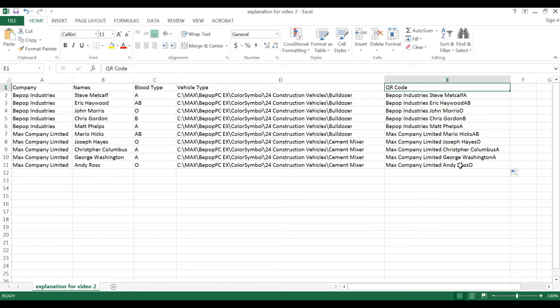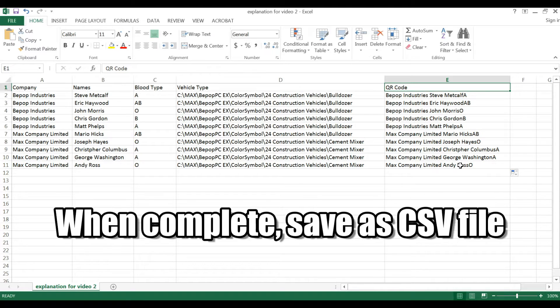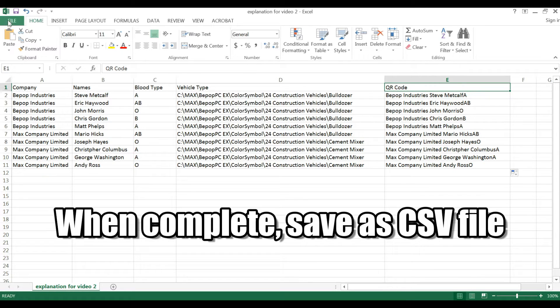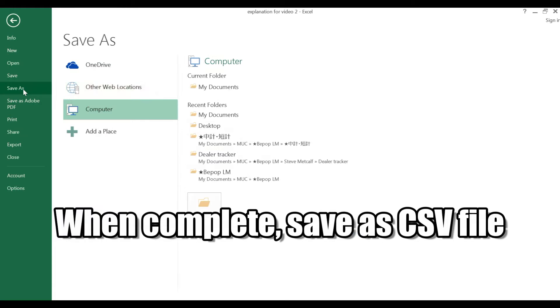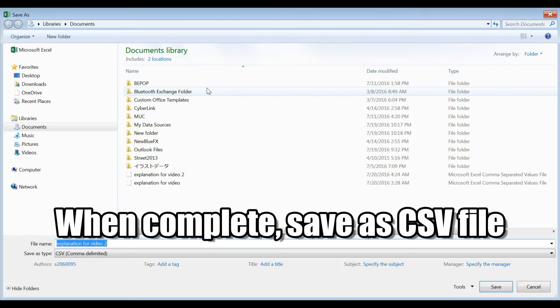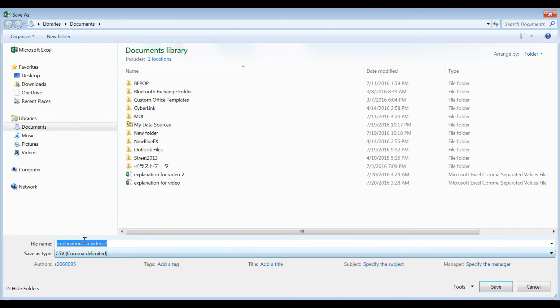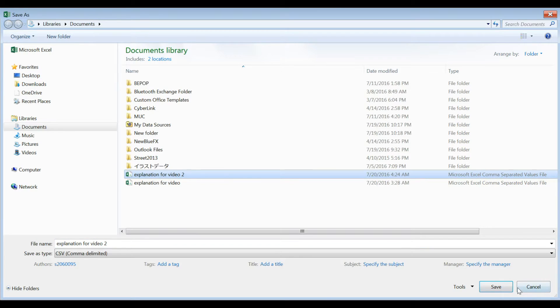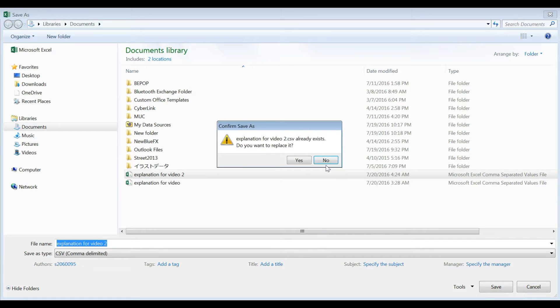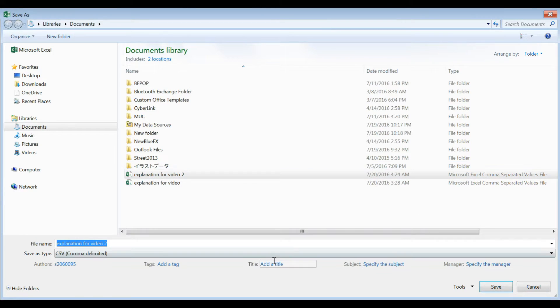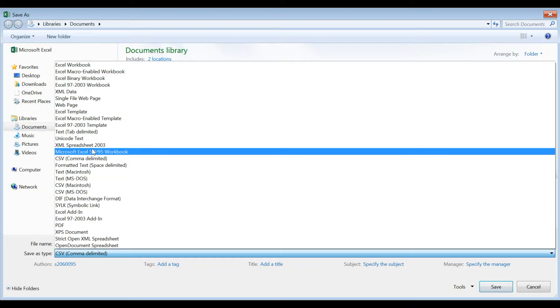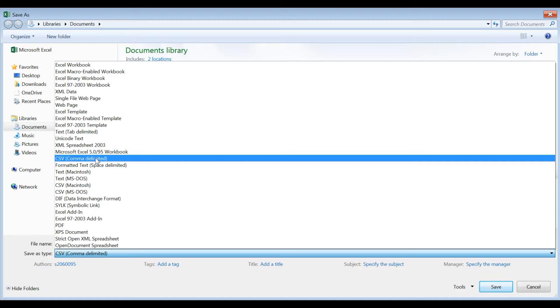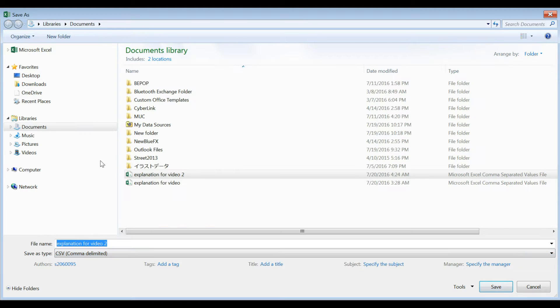Alright, now that we've set up our spreadsheet, what we want to do is save it as a CSV file so that we can import it into the software. We're going to save it as an explanation for video 2 under CSV file.